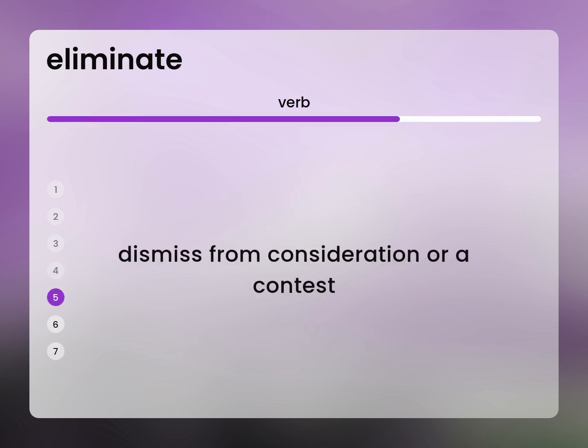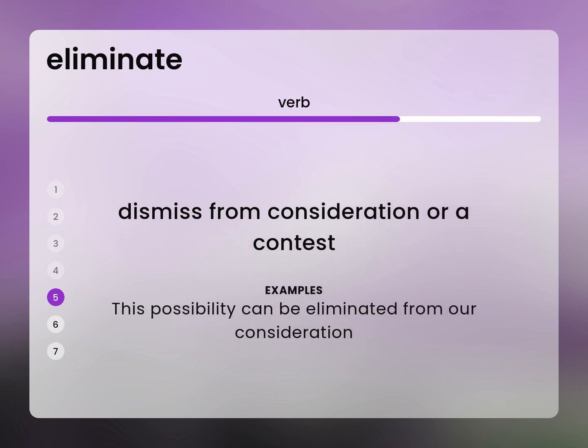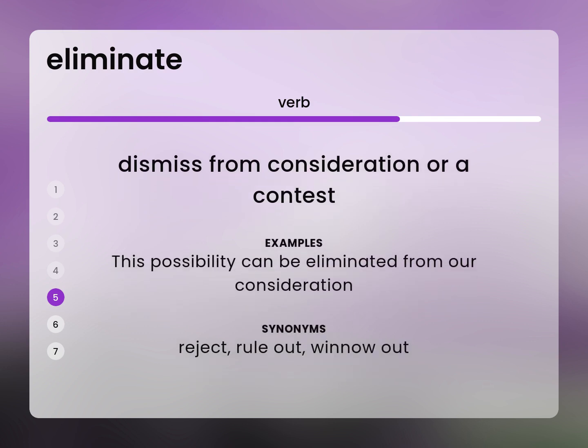Dismiss from consideration or a contest. This possibility can be eliminated from our consideration. Reject, rule out, winnow out.